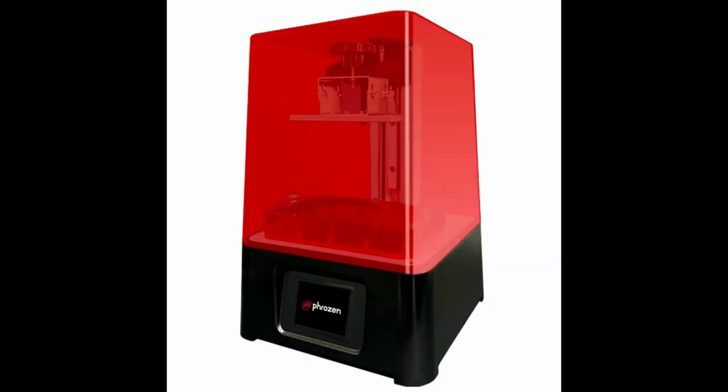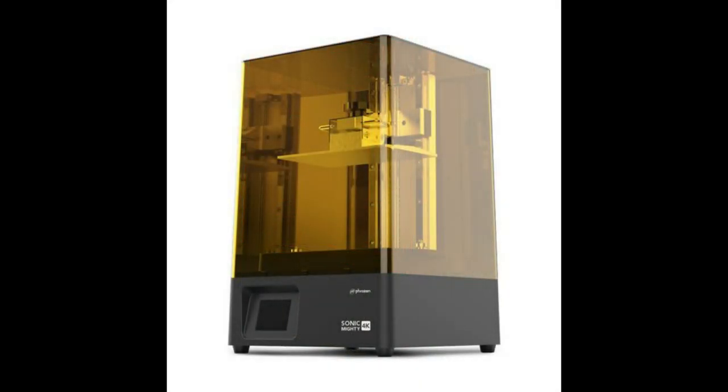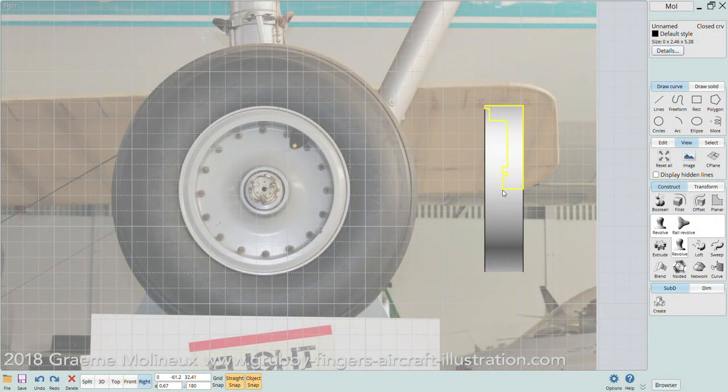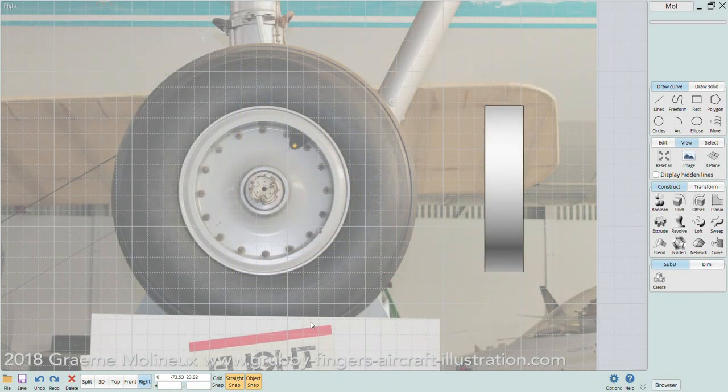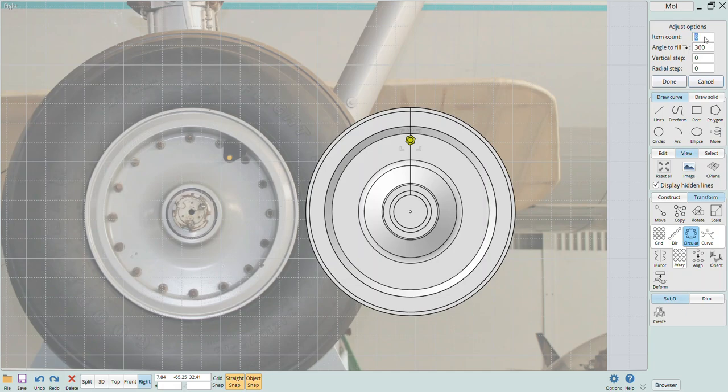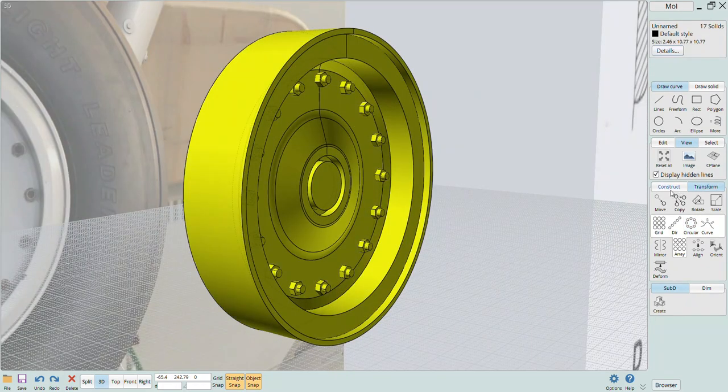Well those days are in the rear view mirror as the availability and affordability of 3D printers is giving us modelers a whole new and powerful tool. In this video I'll show you some quick and easy ways to create your own aftermarket parts that will turn your models into real showpieces.